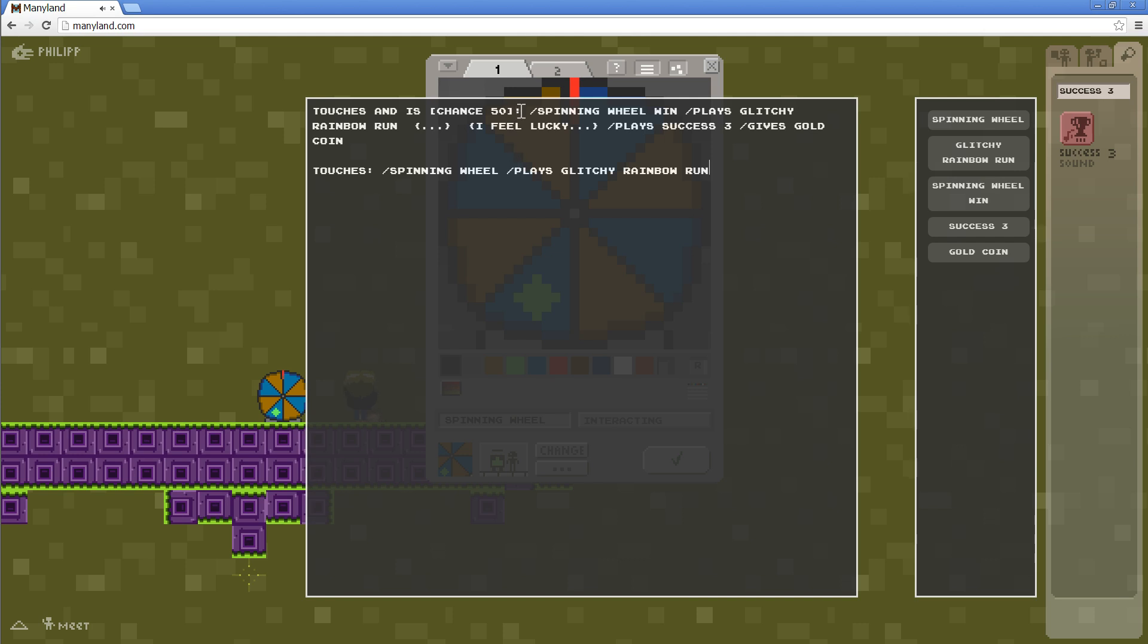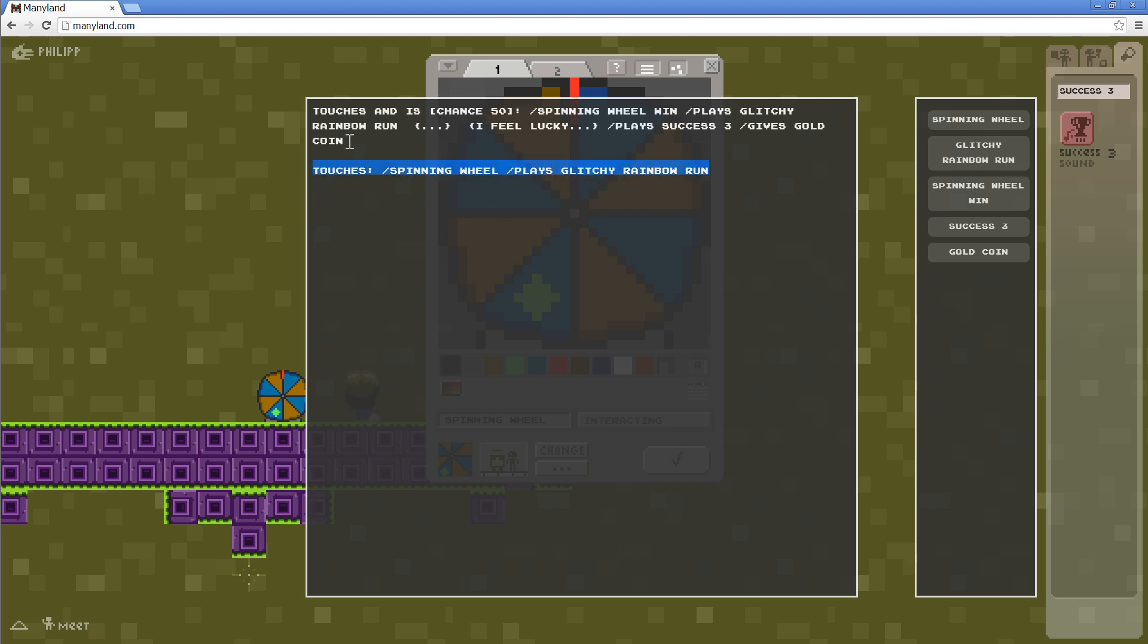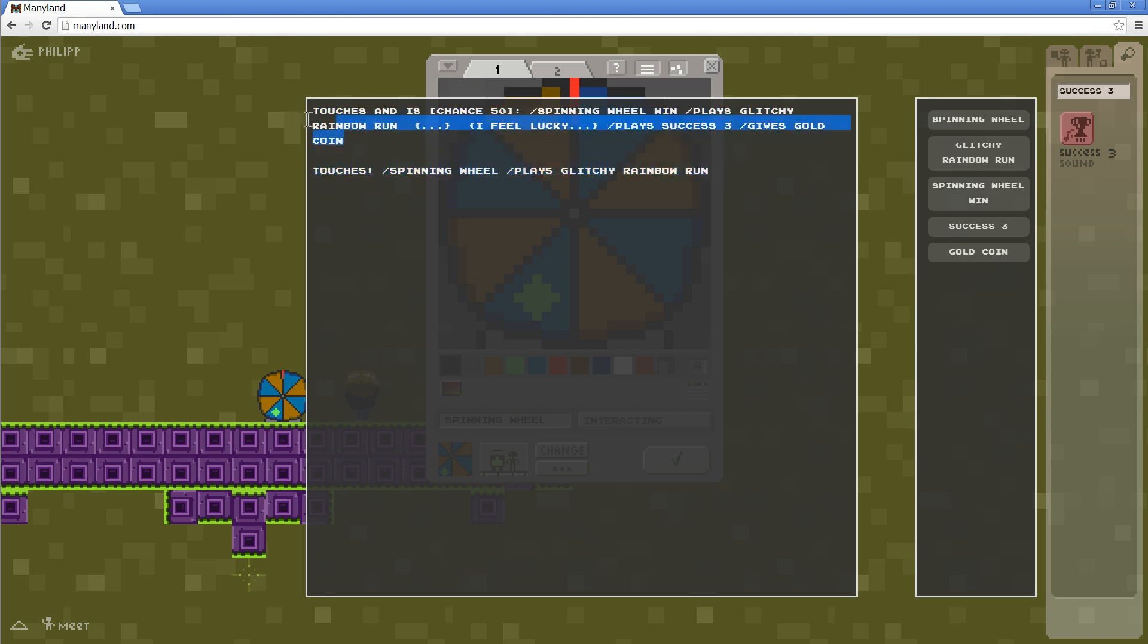Now, one thing to note is that the chance for the winning spin is actually not 50%. Because, as you probably know, interactings will choose any random line for conversations or any other code. So, in this case, the chance would be, the overall chance would be 25% for this line.